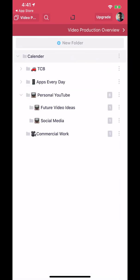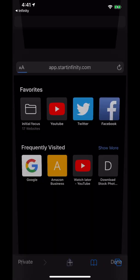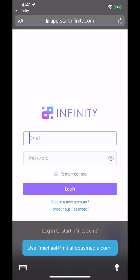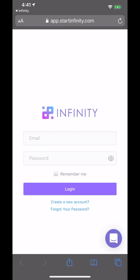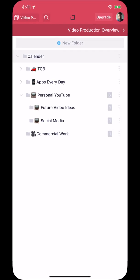But what is nice is you can upgrade to a lifetime deal. So unlike the other apps which are pretty expensive right from the get-go, I believe it's 99 bucks gets you the lifetime deal. That gives you three workspaces, 50 gigs of storage, and basically unlimited folders, tasks, to-do lists, all that sort of thing.